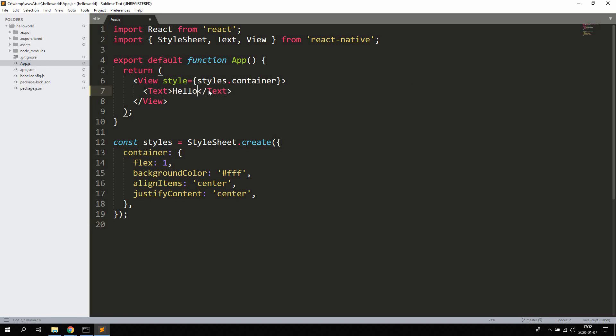To hello world. Hit save. And your app will automatically update with a new text. So that's how it works to develop with React Native. Everything's compiled in real time. So you can see the changes in real time.